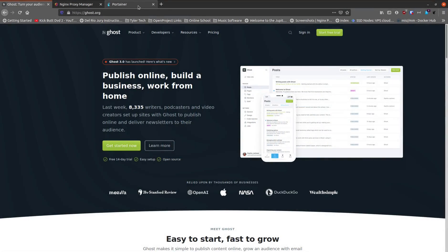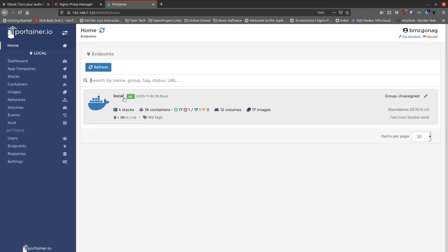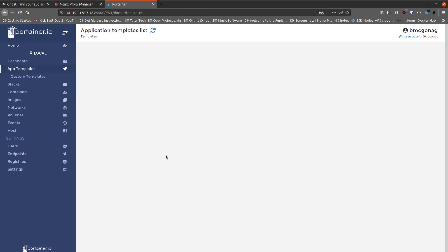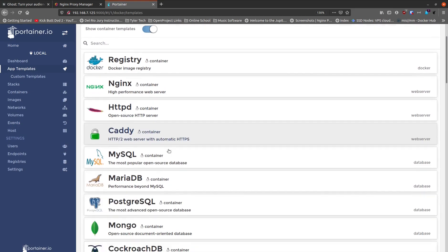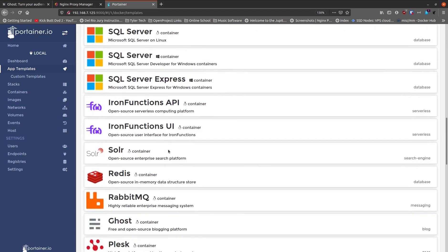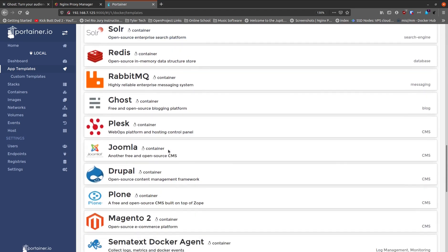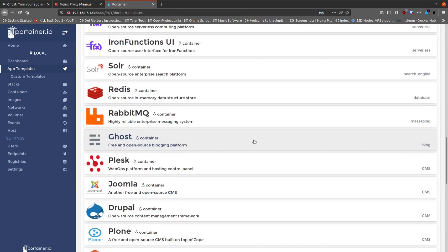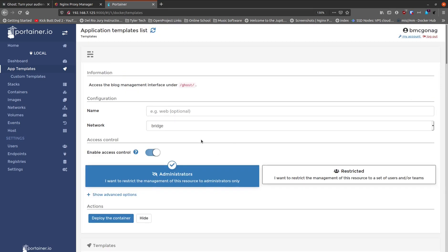Let's get started. I'm going to go over to my Portainer install on my local home system and go to the templates. Inside the app templates you can search, or just scroll down through everything they have to offer. You'll eventually come upon the Ghost option — just click on that and it takes you into the template itself so you can get ready to start setting everything up.